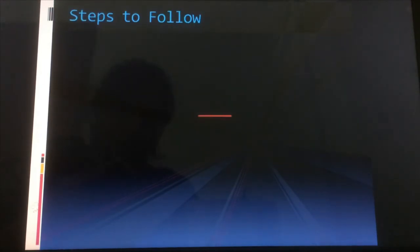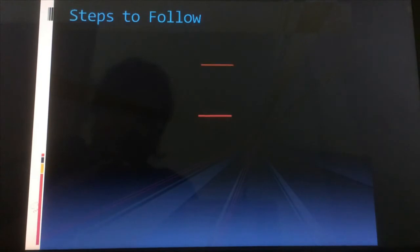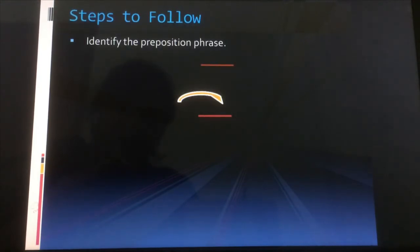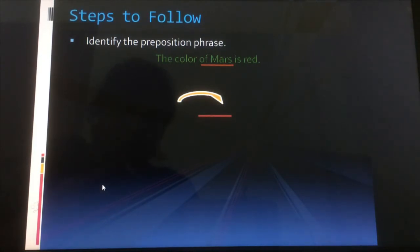There are some steps to follow so that we can easily identify a prepositional phrase from a sentence, identify what type it is, and describe which word it is modifying. Step one: identify the prepositional phrase. We go to the sentence. Here's an example — 'The color of Mars is red.' We can see that 'of' is our preposition, and 'of Mars' together is the prepositional phrase.